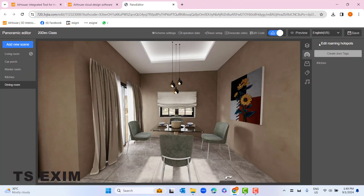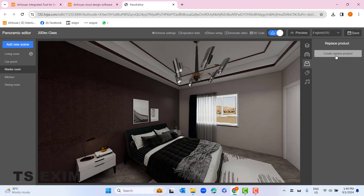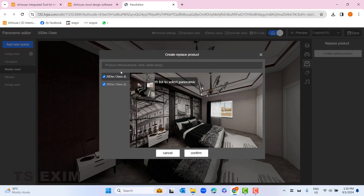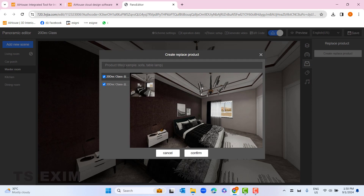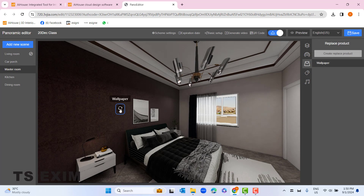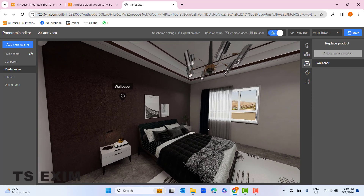This button links all your panoramas together. Next, go to the third button: 'Create Replace Product'. You need to submit more than two panoramas. I select both panoramas and put a title for what product you're changing — here I change the wallpaper. Click confirm. If you have five different products, you need to submit five panoramas with different products inside.